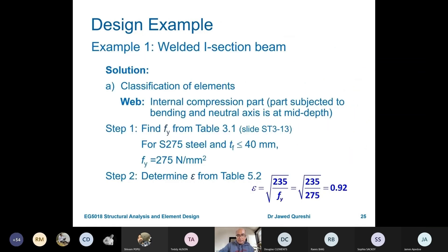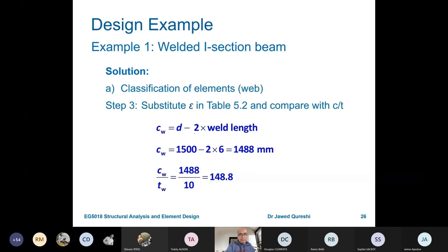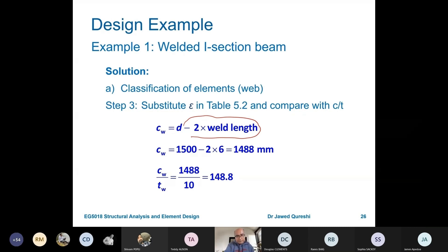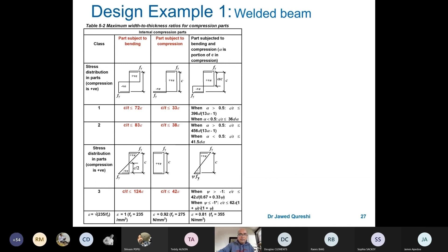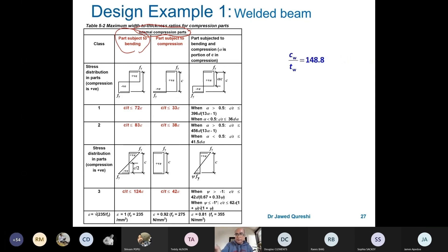The slide recalculating epsilon for the web is not necessary here unless two different steel grades are used for web and flange, which is uncommon. Moving on, cw is calculated as the depth between the two flanges minus twice the weld length. This gives us the flat portion of the web. Since this is a beam, the web is subjected to bending, not pure compression, so we use the internal compression part table for a beam.